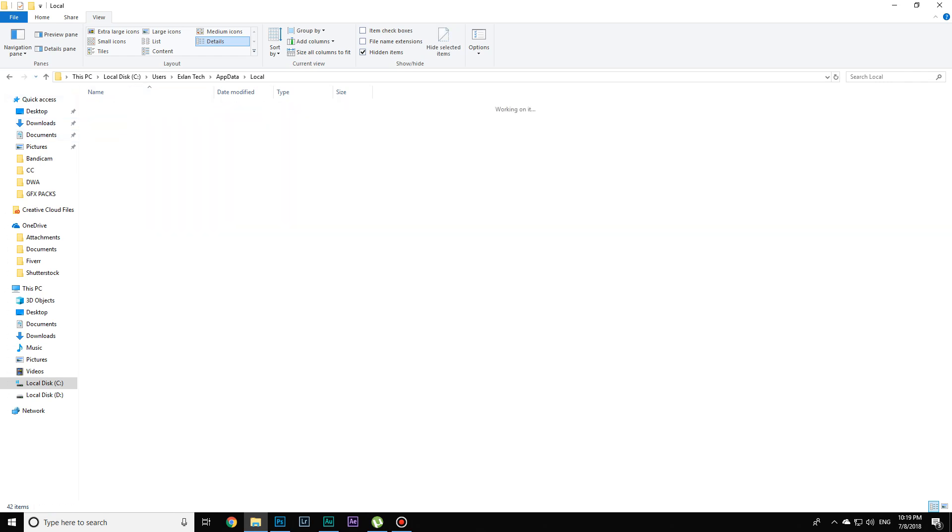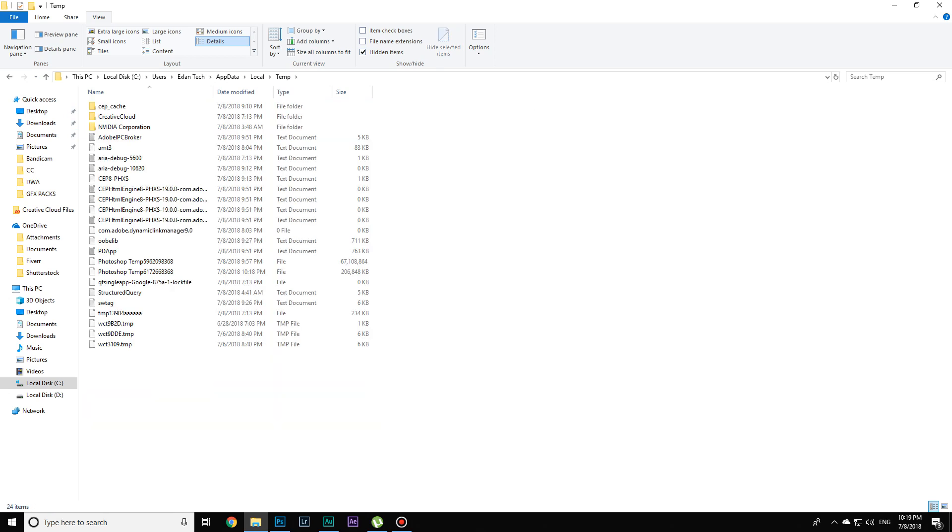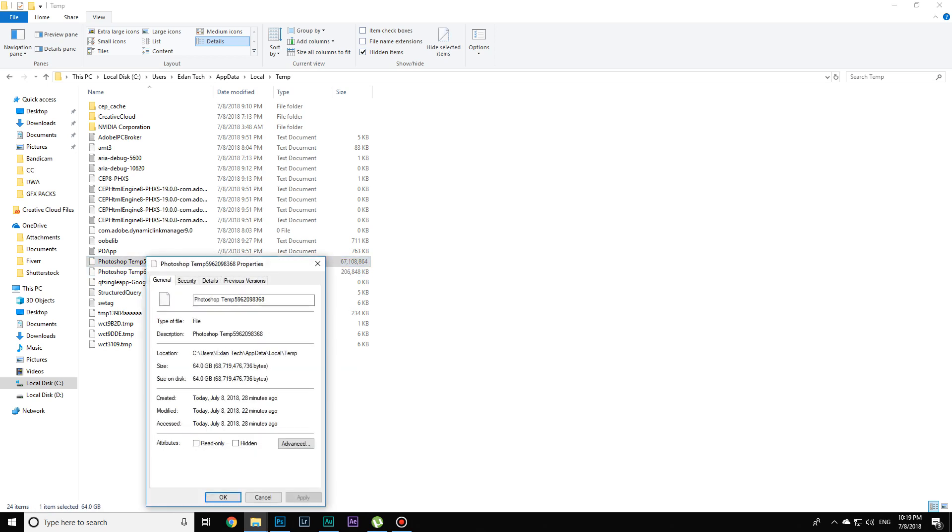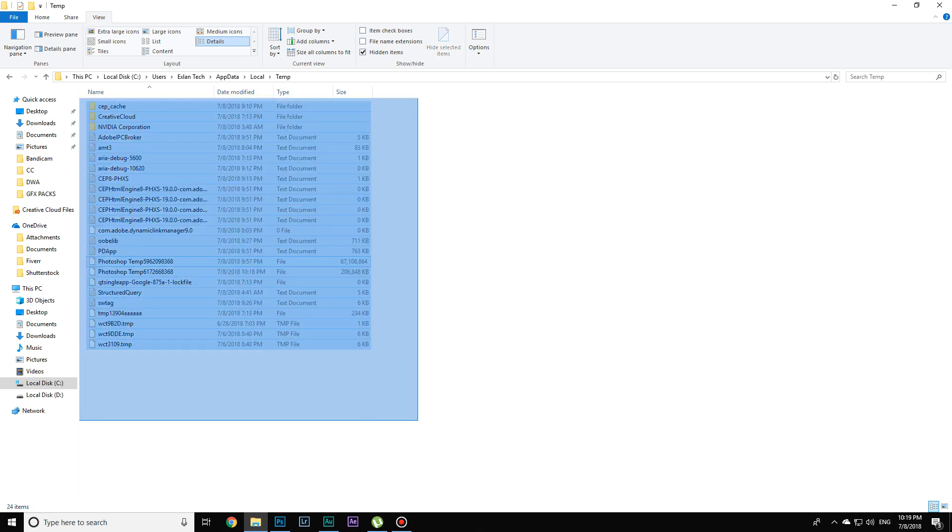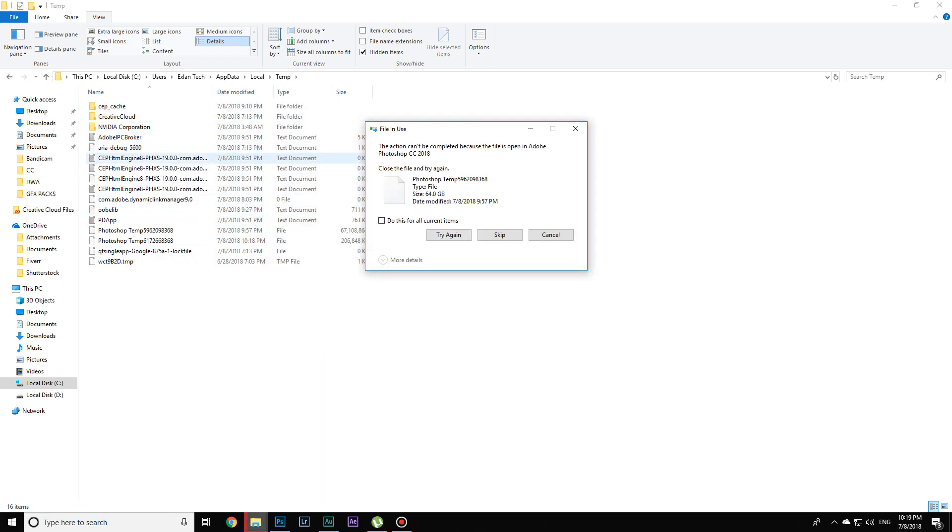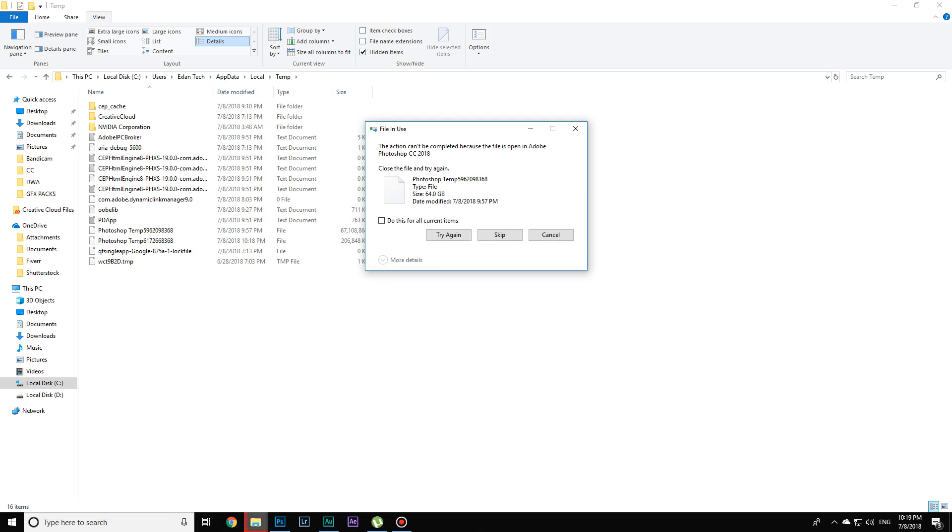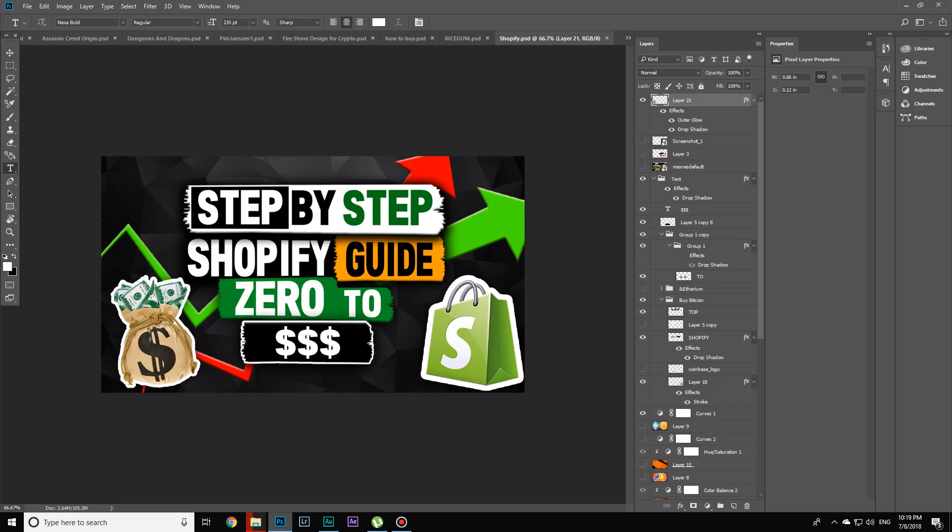Go to Local and click on TEMP. You'll see that 67 gigabytes of my memory is stored here. You can delete it easily by selecting everything and clicking delete. You will see that it won't delete because I opened these files in Photoshop.